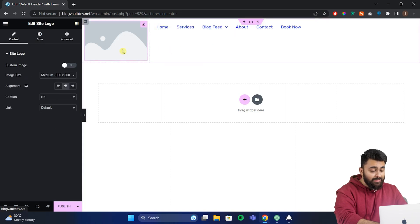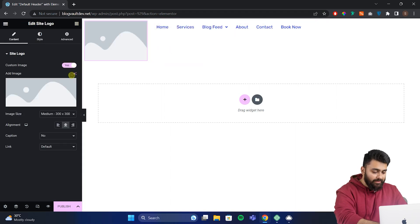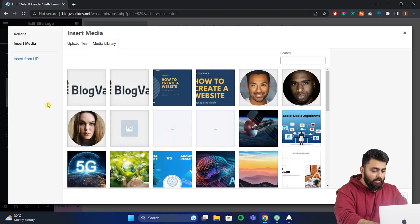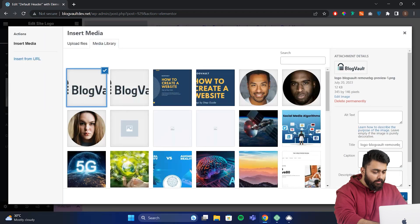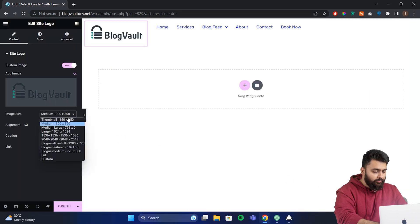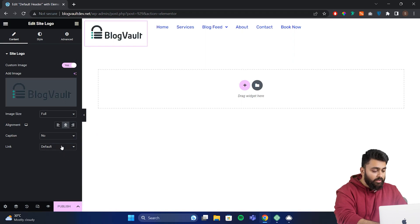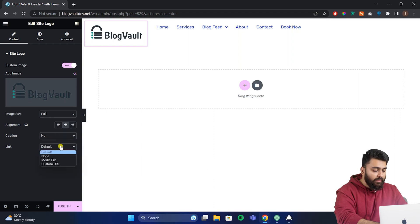Now you can also add a custom image here. So enable that and then choose a custom image. I'll select this one. And for image size, I'll set it to full because it's the right size for this design as you can see here. We can also set a caption or link. But the best would be to set a link to the homepage so anyone can click and go there. We'll set this to default.